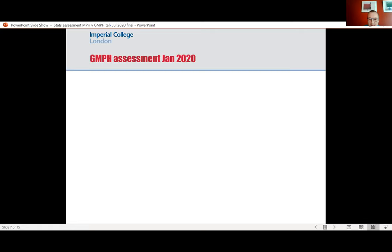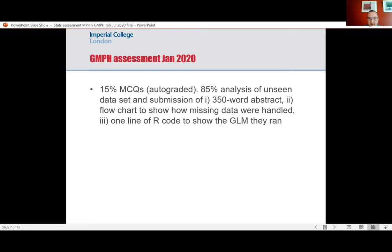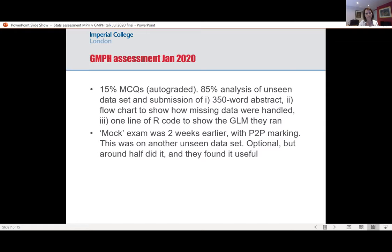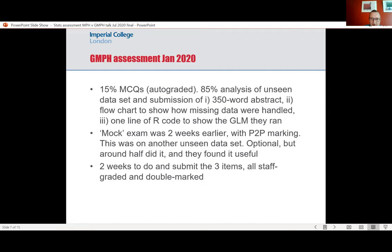The GMPH assessment, which took place in January, was a mixture: 15% multiple choice questions, and then most of it required students to analyze a data set they hadn't seen before and write a 350-word abstract on it, plus a flow chart showing how they'd handled the missing data and one line of R code to show the model they ran. We'd given them a mock exam on this two weeks earlier — same kind of process, but with peer-to-peer marking where they marked themselves. They found that really useful. They had two weeks to do all this, submitted those three items, and all staff graded and double-marked, with detailed feedback provided.